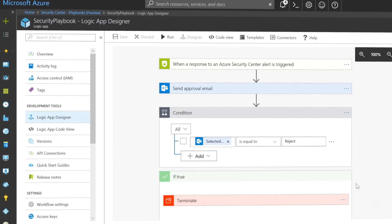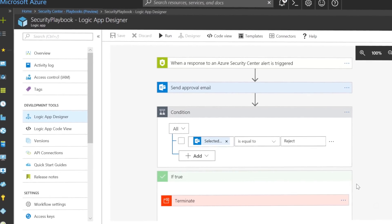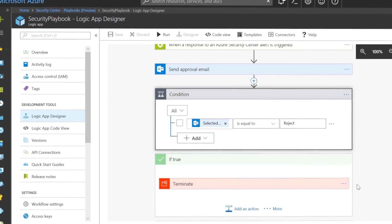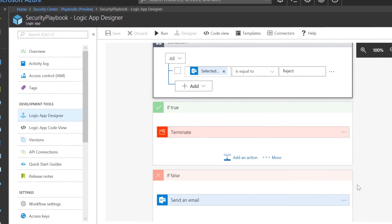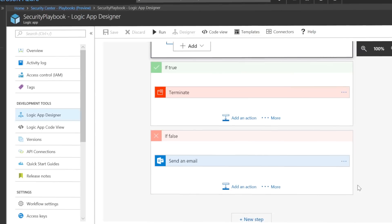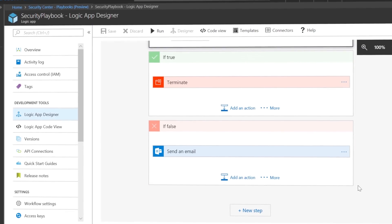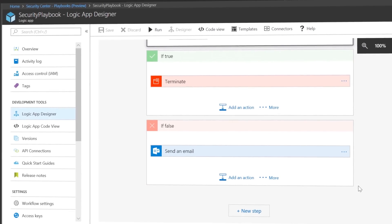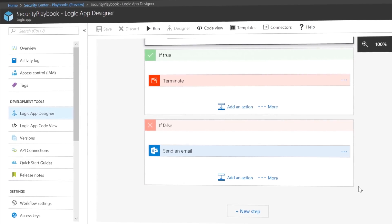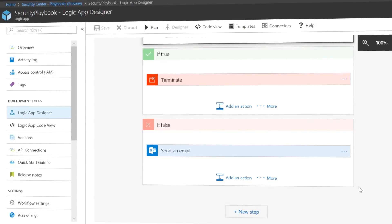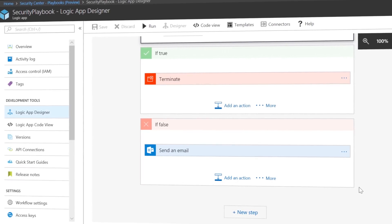To automate the response to specific security events, you can also use a security playbook. Powered by Logic Apps, which is used in Azure to automate workflows, this orchestrates the set of actions that need to happen when a predefined event is detected by the Azure Security Center.